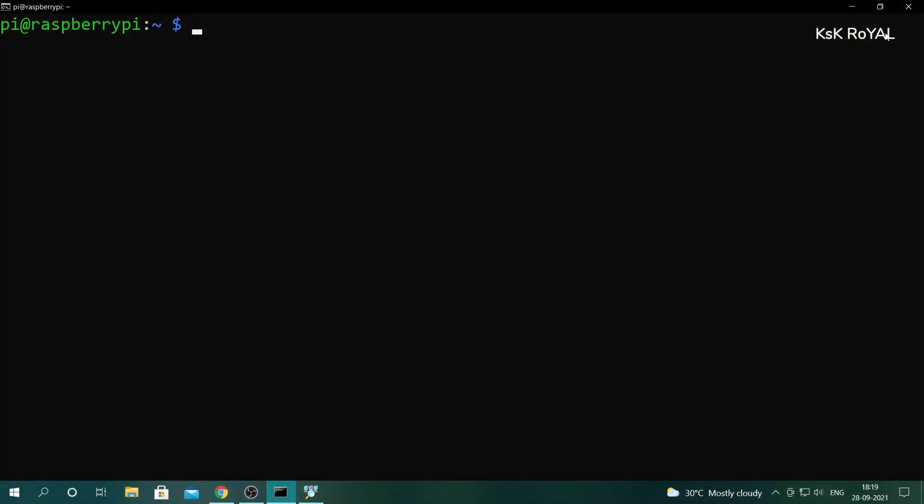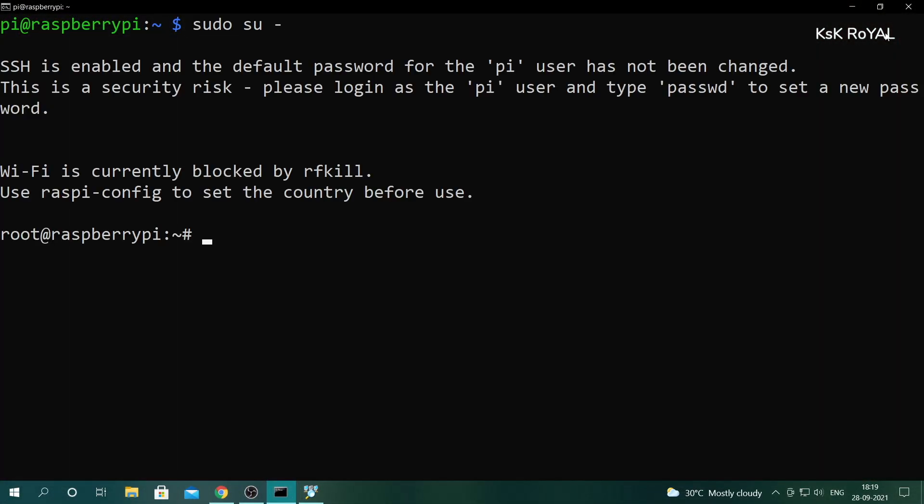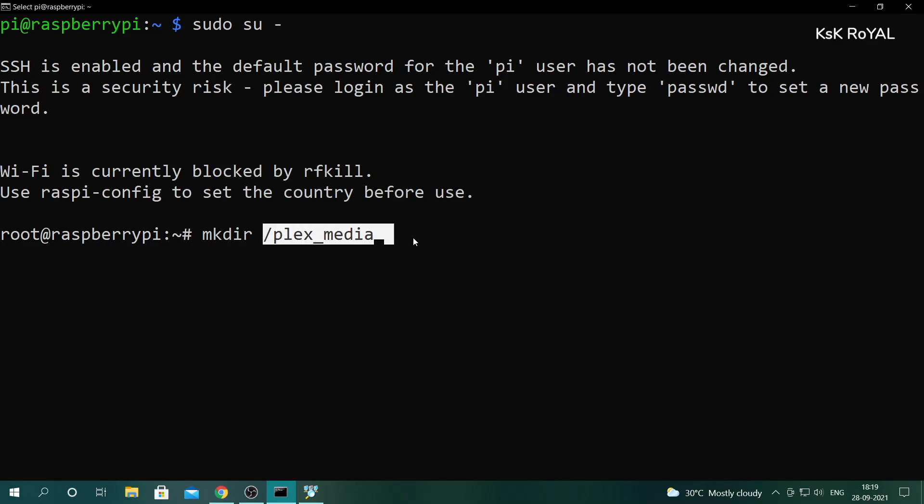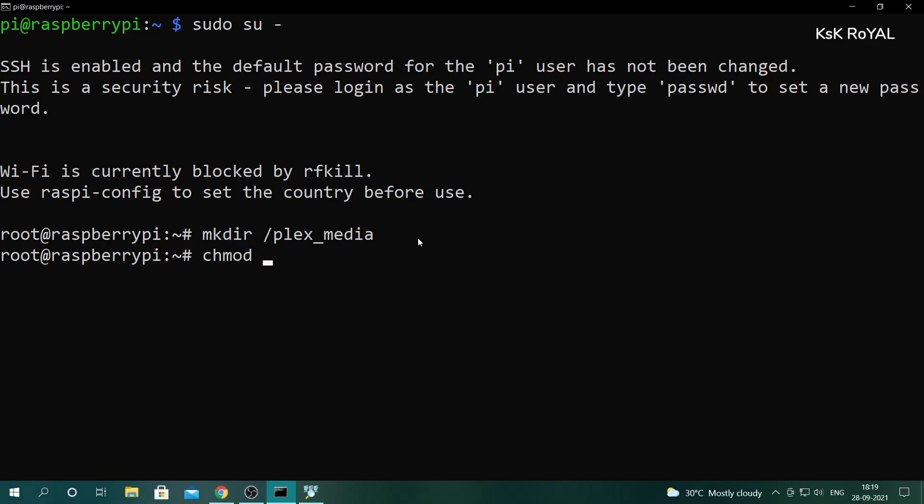Inside the terminal, type this command to log in as the root user, then create a new directory using this command. This will create a directory named plex_media under the root directory. Go ahead and type this command to give full permissions to this folder.